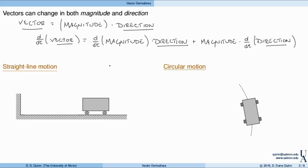To start off, I'll give two examples: one is straight line motion, and one is circular motion. For these two examples, one of these two terms drops out.